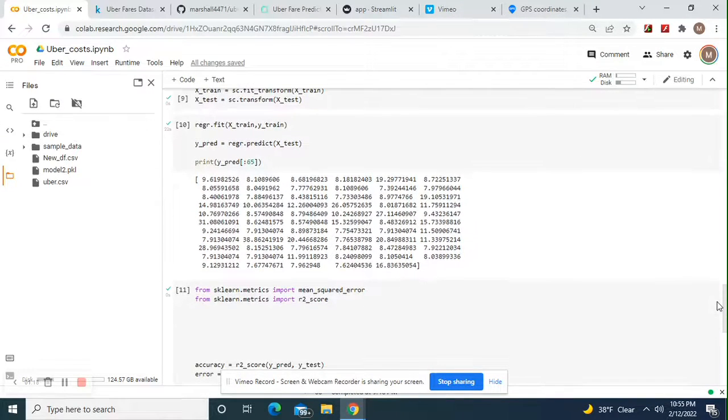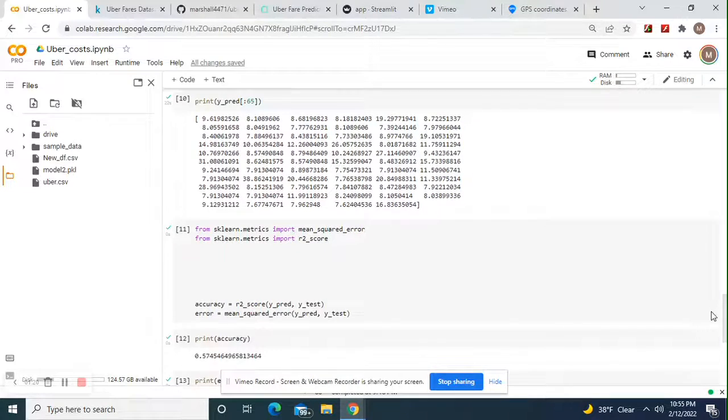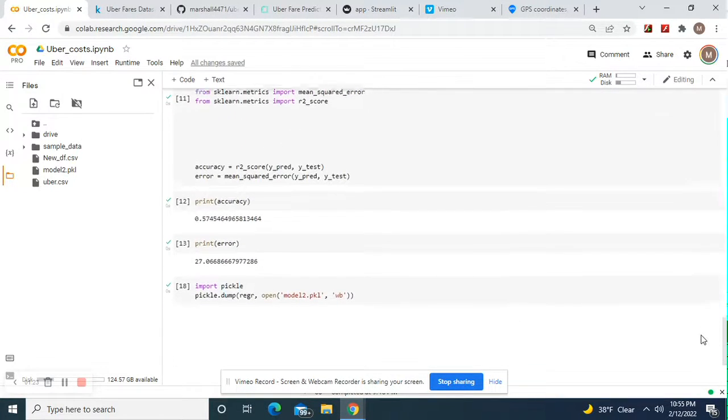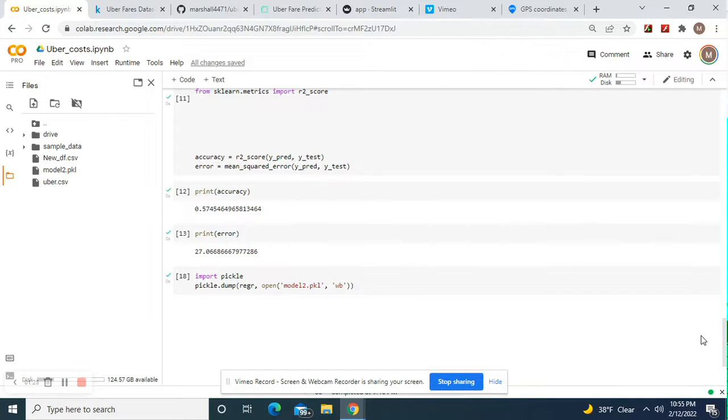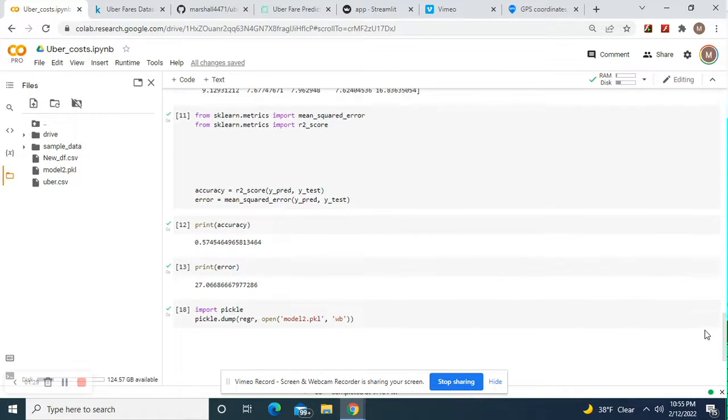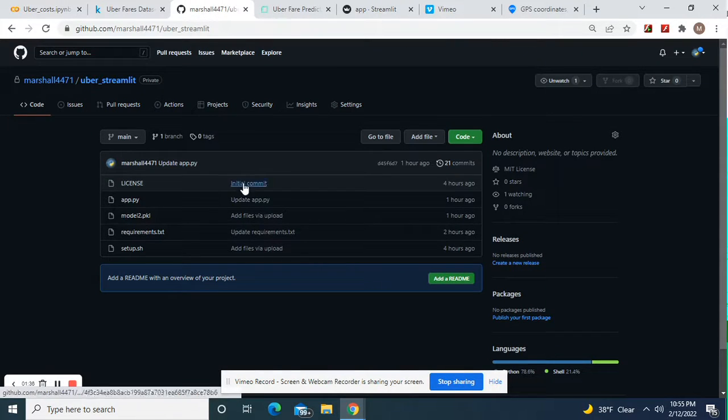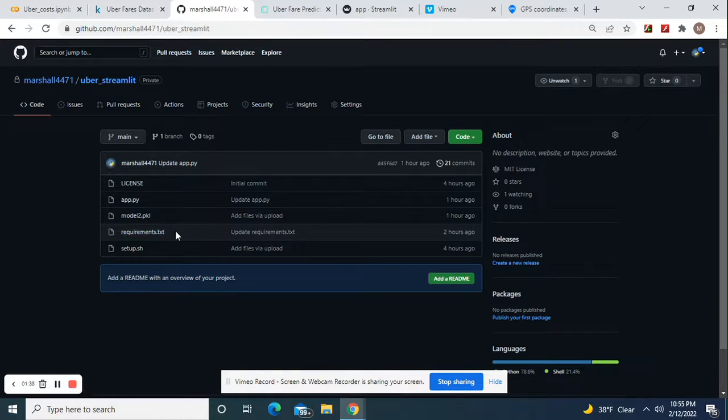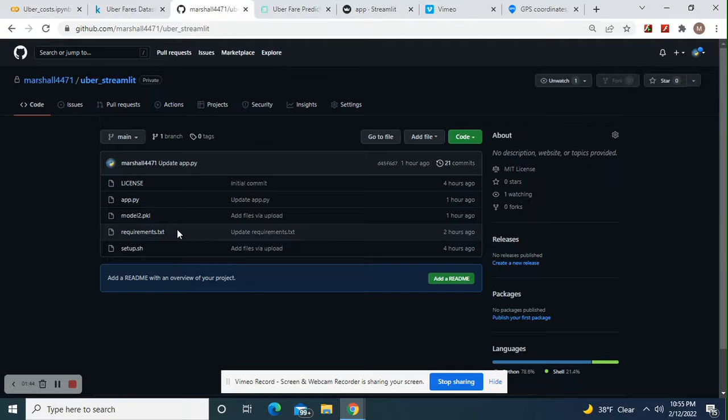57% accuracy, 27% error. I could have done better if I hypertuned the parameters, but I didn't feel it was necessary. The requirements.txt - just do scikit-learn and numpy, and that's pretty much it.